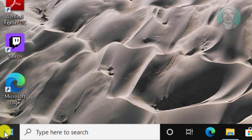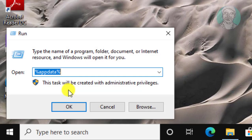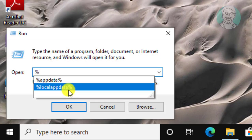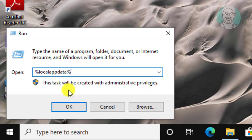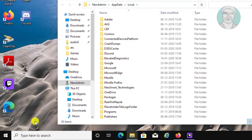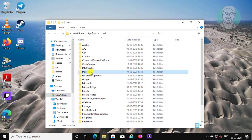Right-click the Start button and click Run. Type %localappdata% and delete the Discord folder.